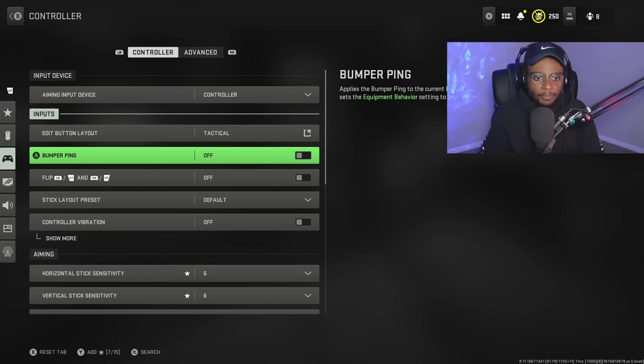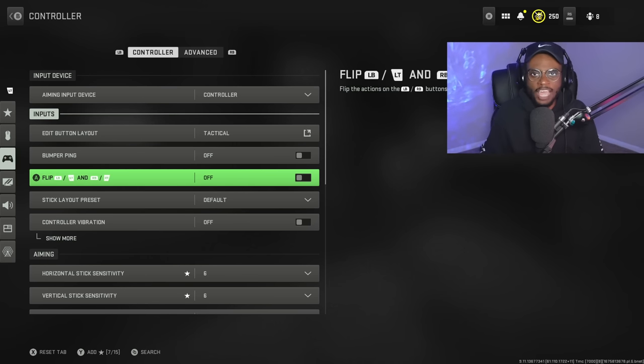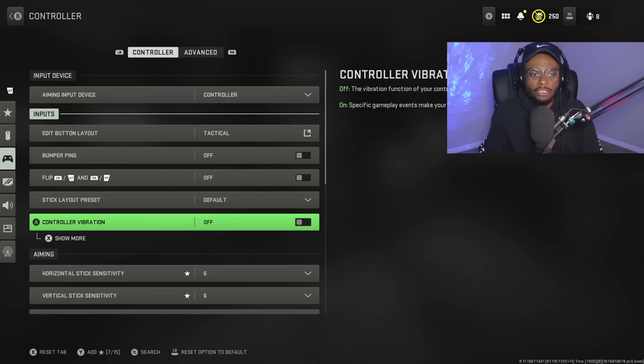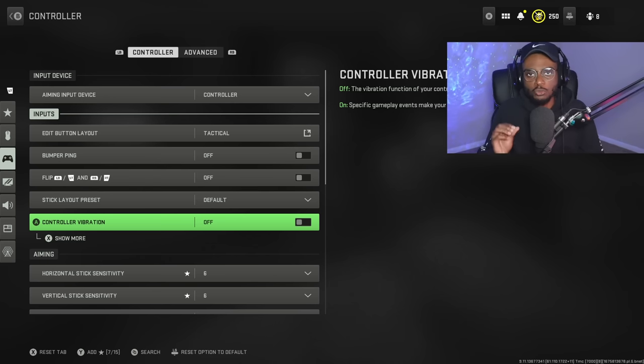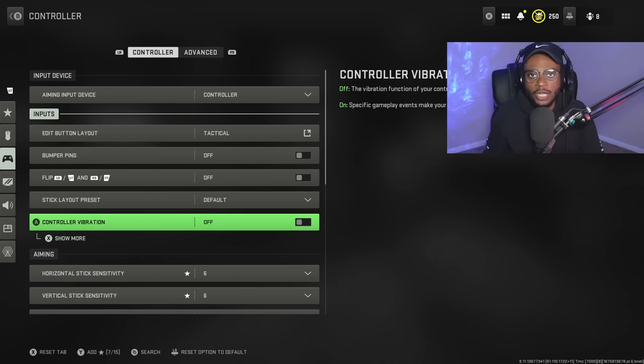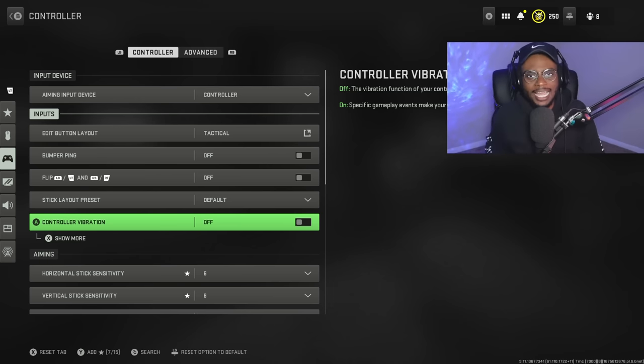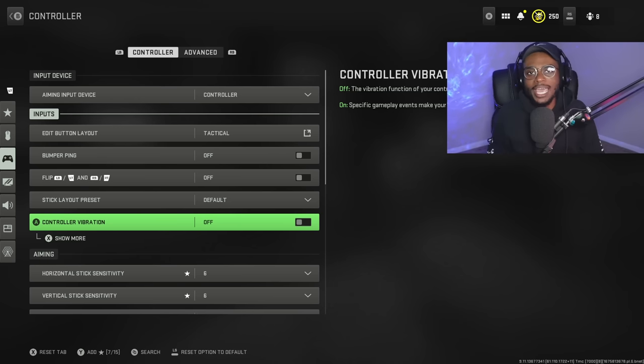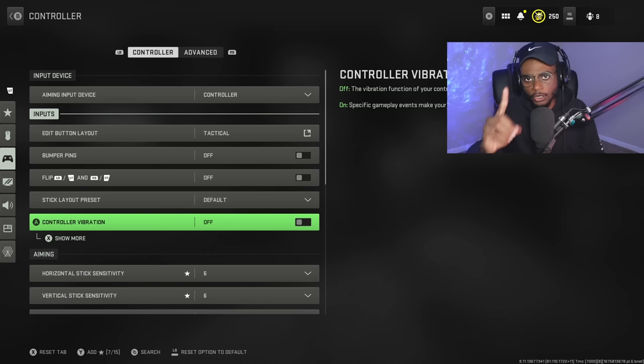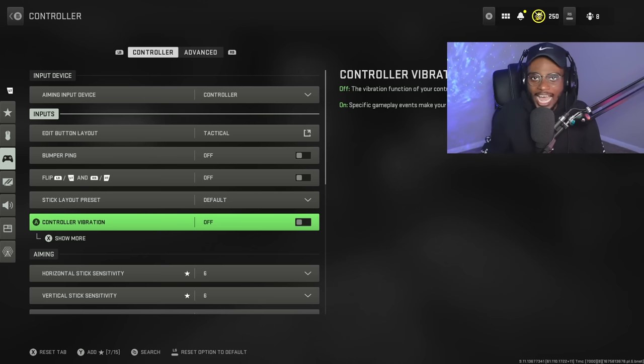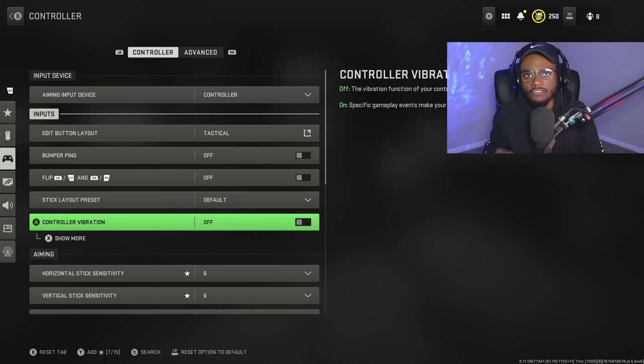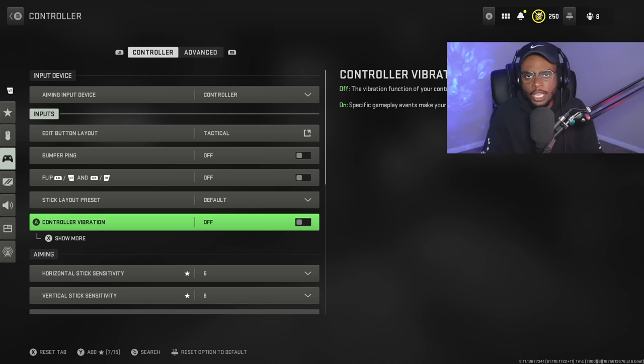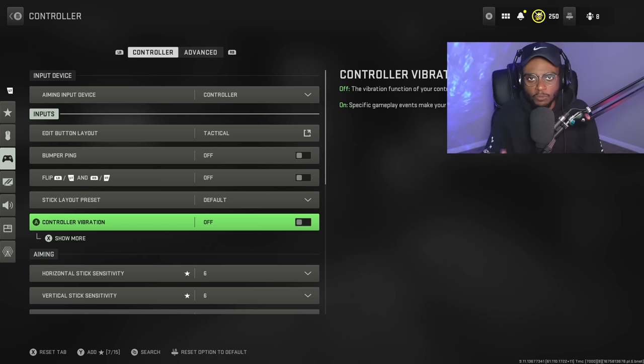Now, my bumper ping is turned off. I don't have my controller buttons flipped. My stick layout is on default, and I also have controller vibration shut off as well. This is actually one setting that you should turn off and never turn back on, or turn it off and find that you actually like it. If you're struggling with your accuracy at longer ranges, I highly recommend turning off vibration. You want to have as little stick play as possible so you can be as accurate as possible at long ranges because that's where people are going to fall short.